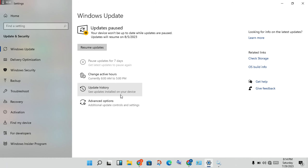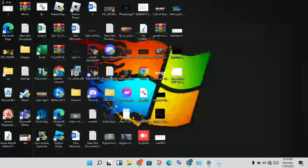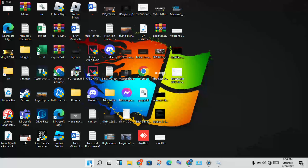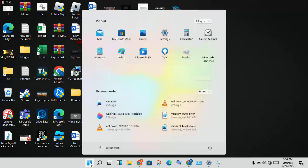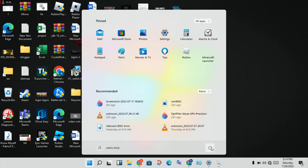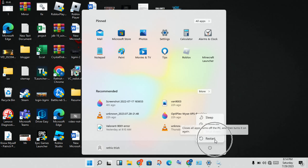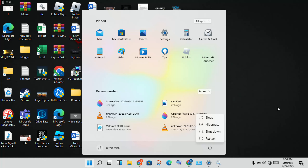The steps are now finished. Click the Windows icon and restart your PC or laptop. The problem should now be solved. Thank you for watching.